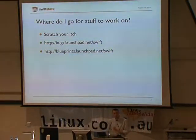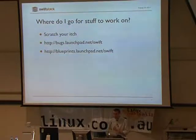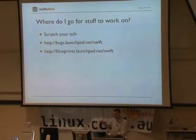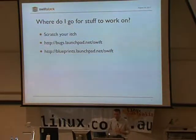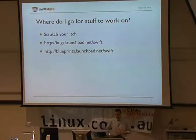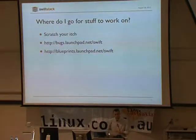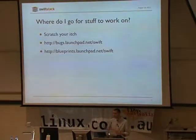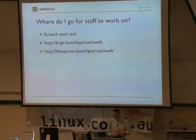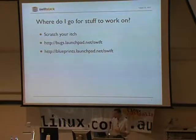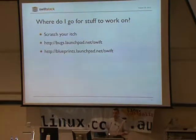Also, Josh mentioned blueprints. They're a way to just say, hey, here's something, an idea I have to work on. Swift has a small set of blueprints that people have said, hey, this is an idea I'm interested in. So, once you find something to work on, the next thing you need to figure out is where's the code?